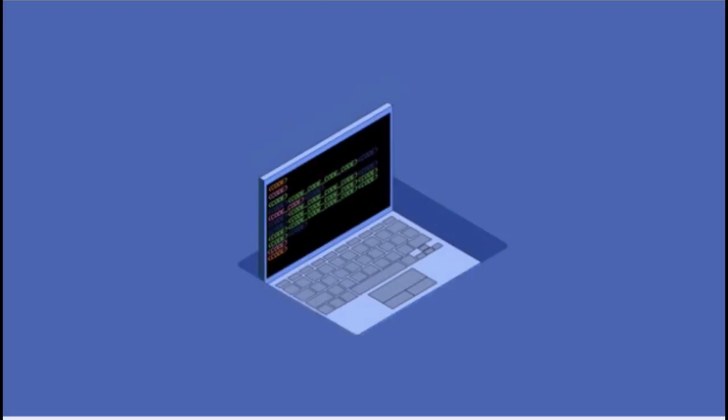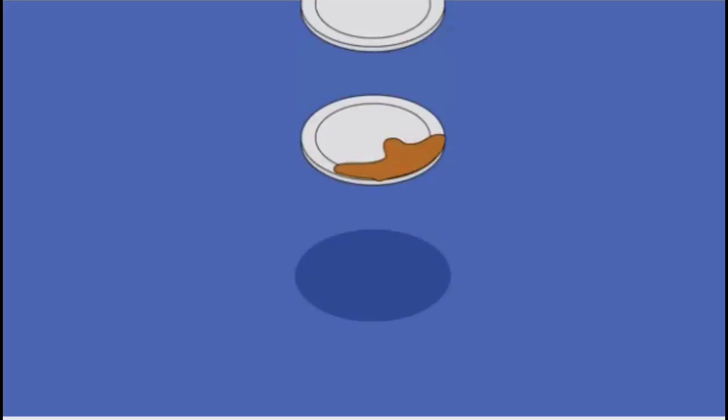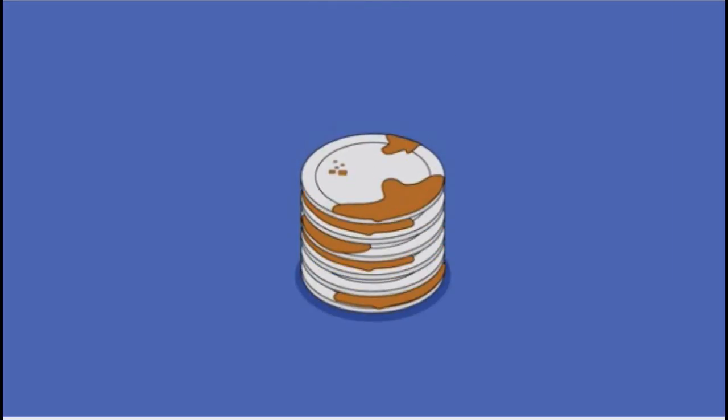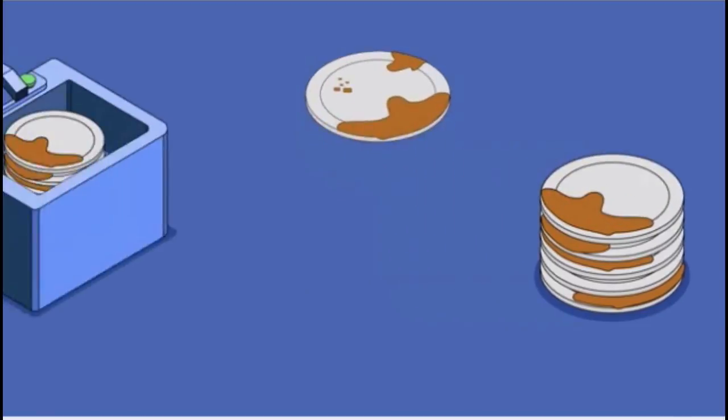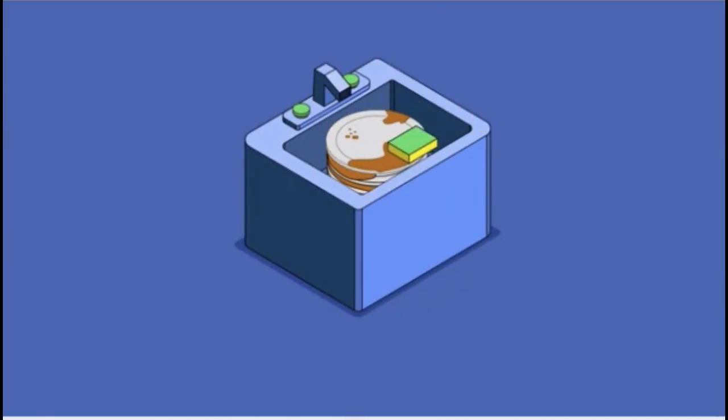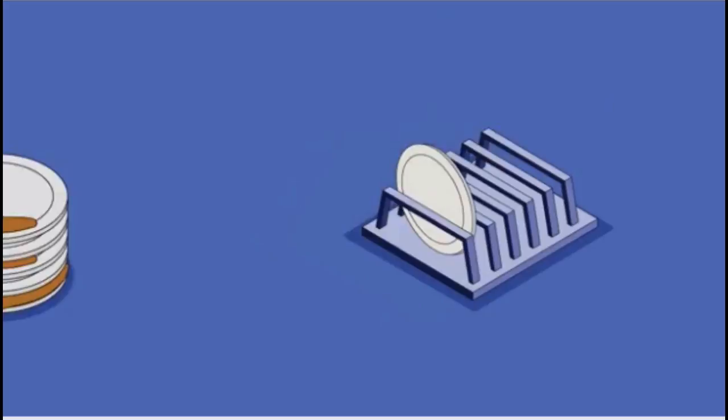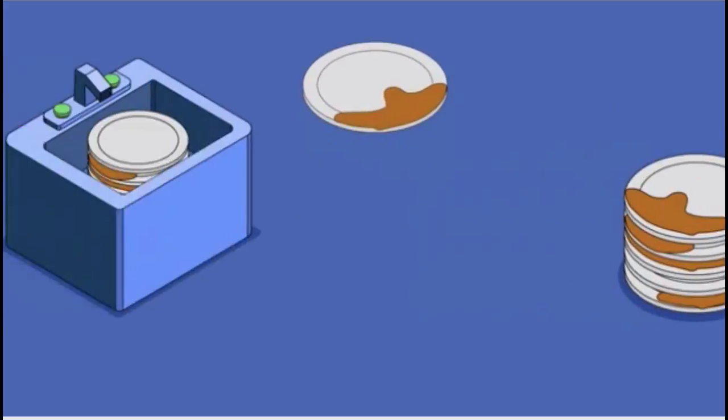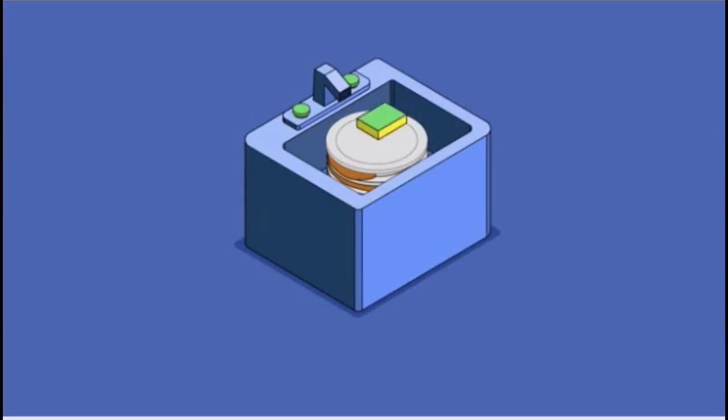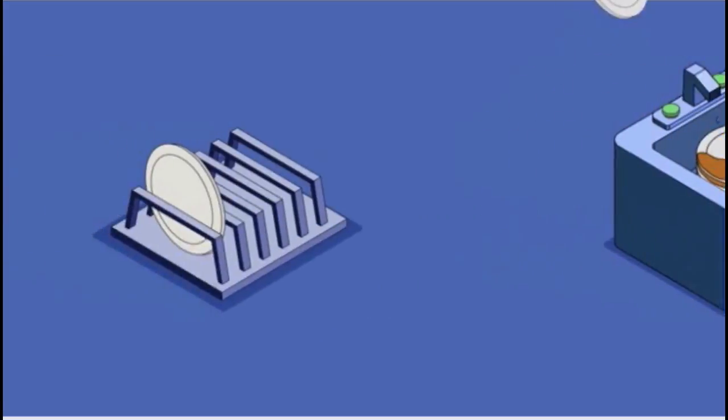So for example, if you are doing the dishes, the algorithm you follow is you pick a plate and you put it in the sink, and then you rub on it and then you rinse it and then you put it to dry, then you repeat until you run out of plates. That's a simple algorithm.